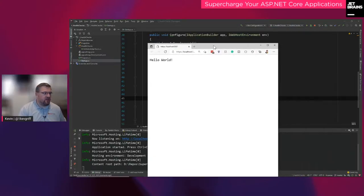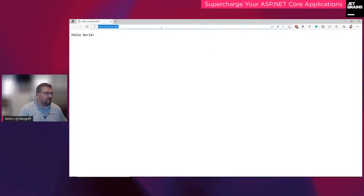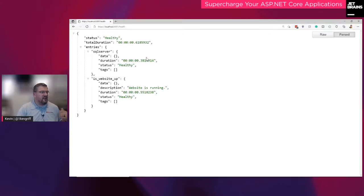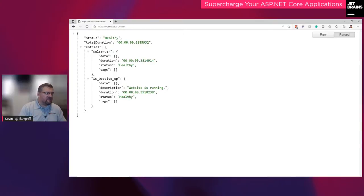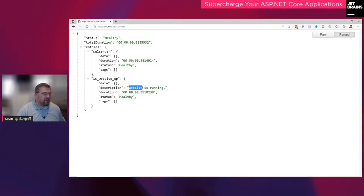I have a registered endpoint in the ASP.NET Core application at '/health.' I've added some options from that open source health checks package, and what it does is spit everything out as a JSON object. Without this option, health checks will just tell you 'healthy' or 'unhealthy,' which isn't as useful. Let's go ahead and run this application. When I call '/health,' ASP.NET Core performs the health checks and comes back telling me SQL Server is healthy — responding in about 38 milliseconds. The 'IsWebsiteUp' check is also reporting the website is running, taking about half a second.